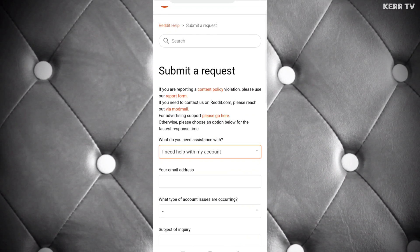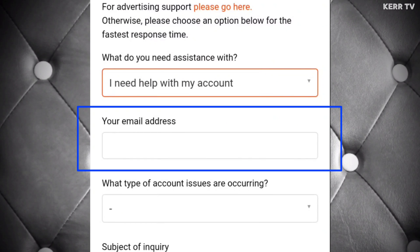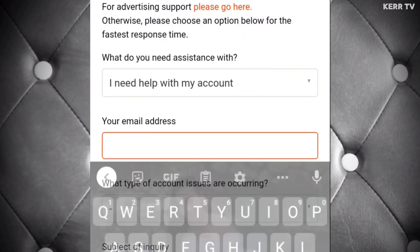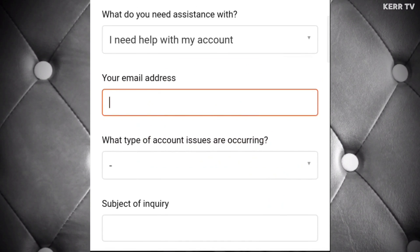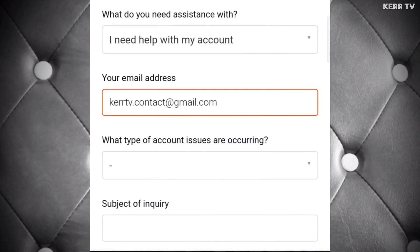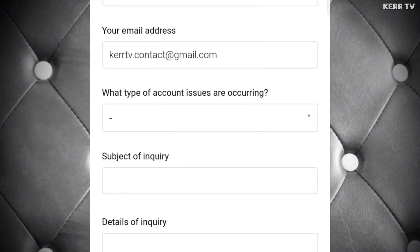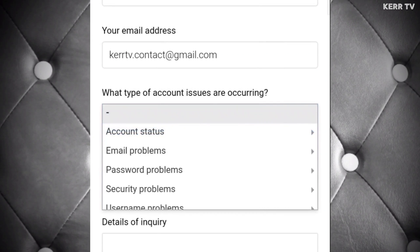Choose 'I need help with my account.' Scroll down and enter any valid email address. If you don't have one, just create a new email because Reddit support will reply to this email. Now on the account issue, just choose 'other.'